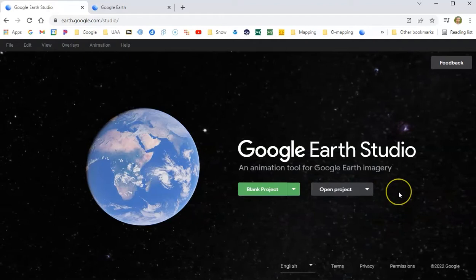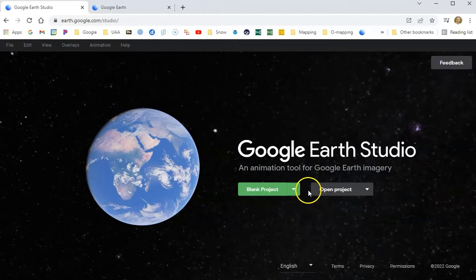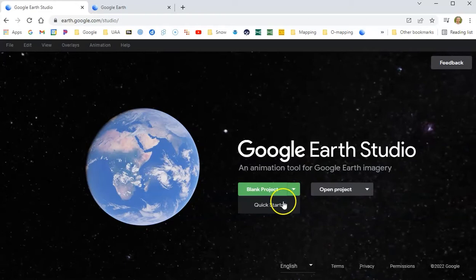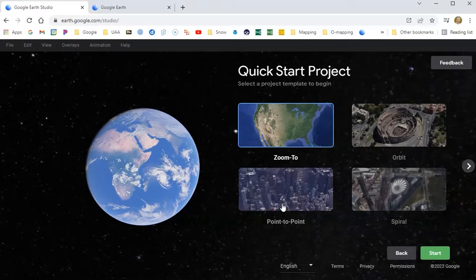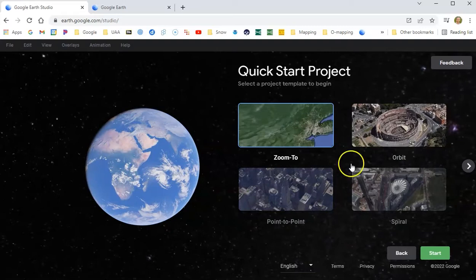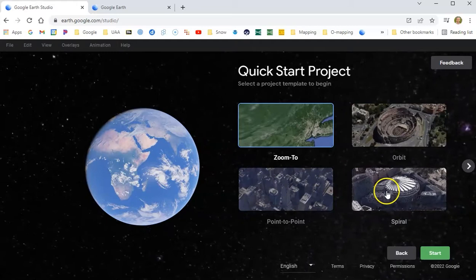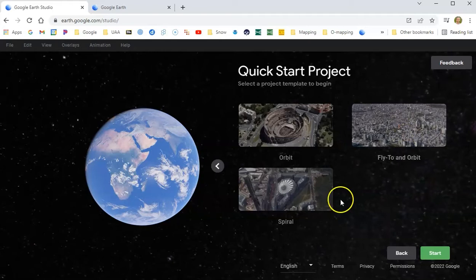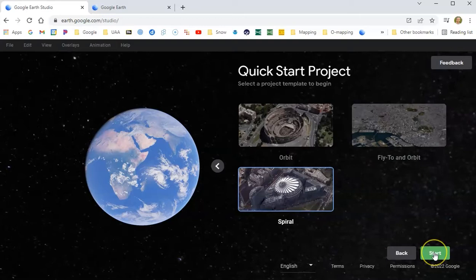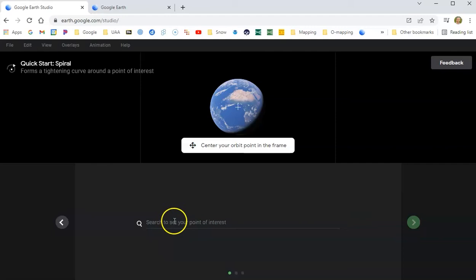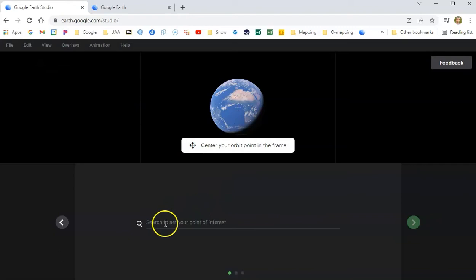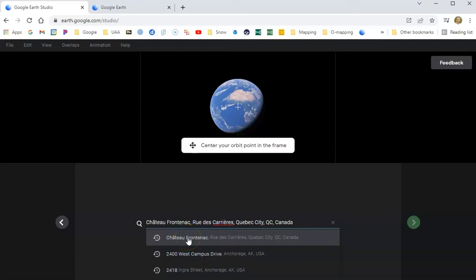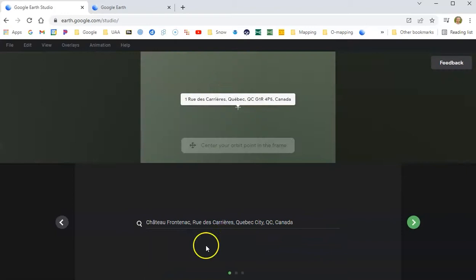Now we want to go back to Google Earth Studio and produce our first movie. You have to produce two movies for this, but the first one is going to be something really basic. Go to blank project, click the down button, and choose a quick start. For the quick start you can choose a couple of different things: you can zoom, orbit, do a point to point, or spiral in. I'm going to choose the spiral — there's also a fly-to and an orbit — but I'm just going to do the spiral right now and say start. Now you have to choose a place, and this is again where Google Earth can come in useful. I am going to go to the Chateau Frontenac, which is located in Quebec City. There's some good imagery for that and it's sort of a cool place.